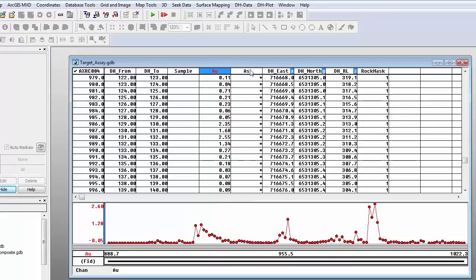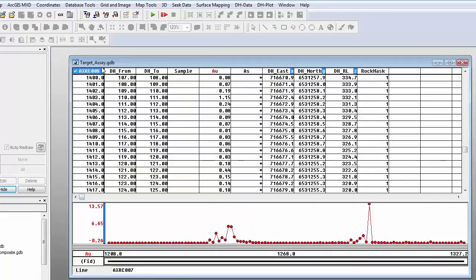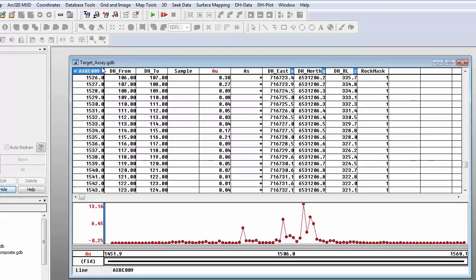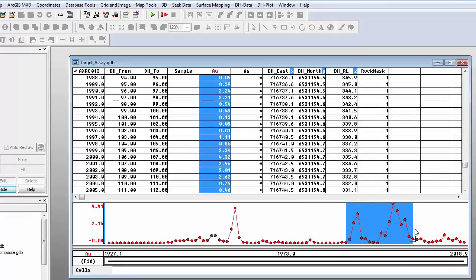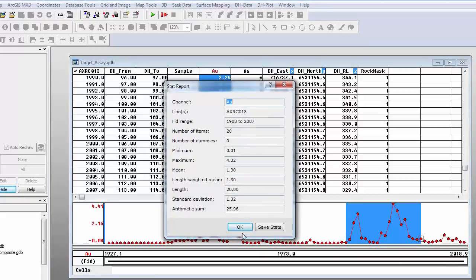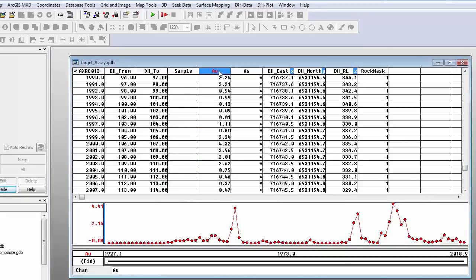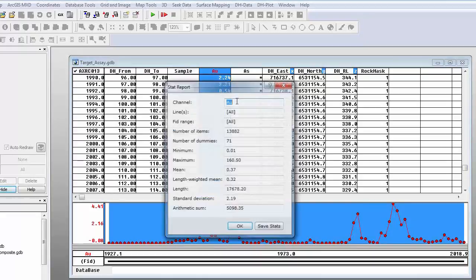I could also see other data channels in this profile window to compare them. Using the page up and page down buttons I can scroll through the rest of the drill holes and get an idea of the distribution across them. I can also grab statistics for a selection of values in my database — right click and look at the statistics. I can also select all the values across all drill holes and grab statistics for those as well.